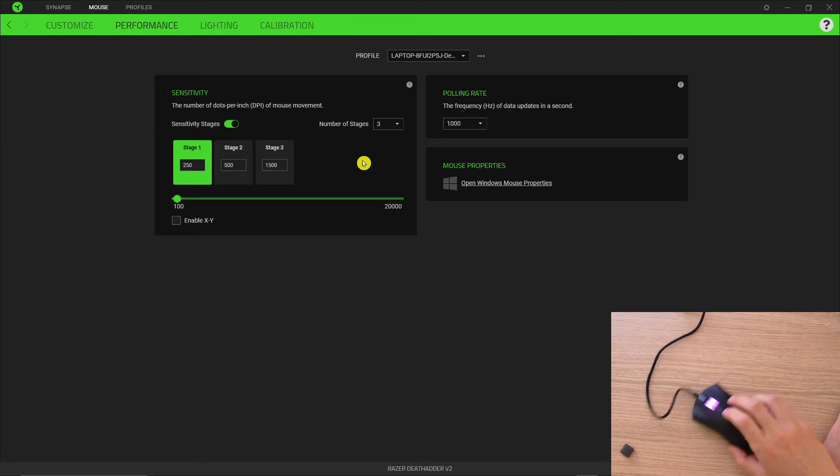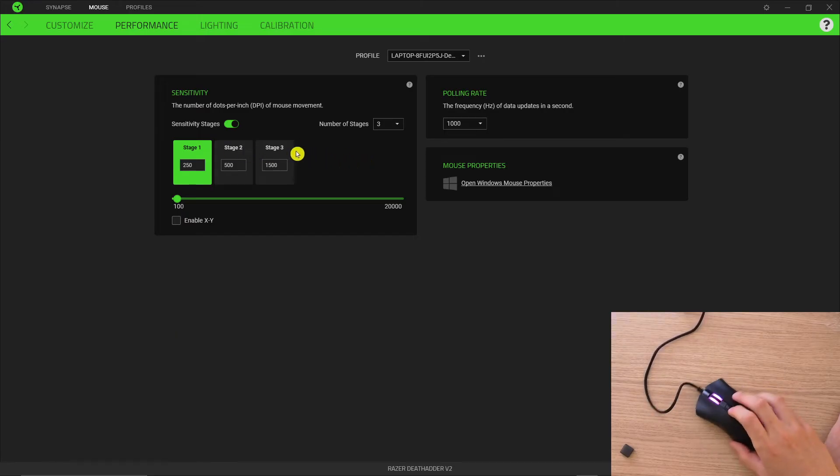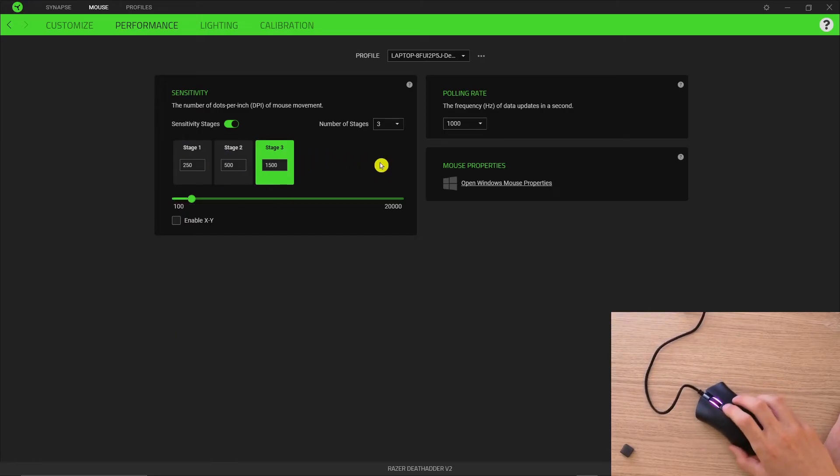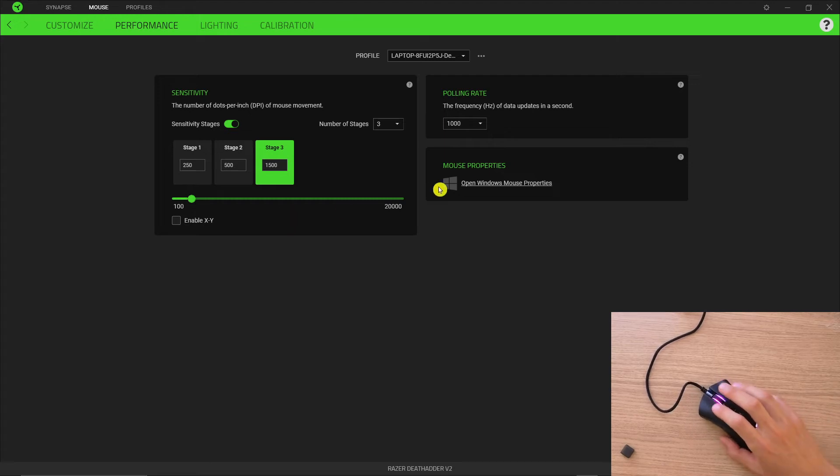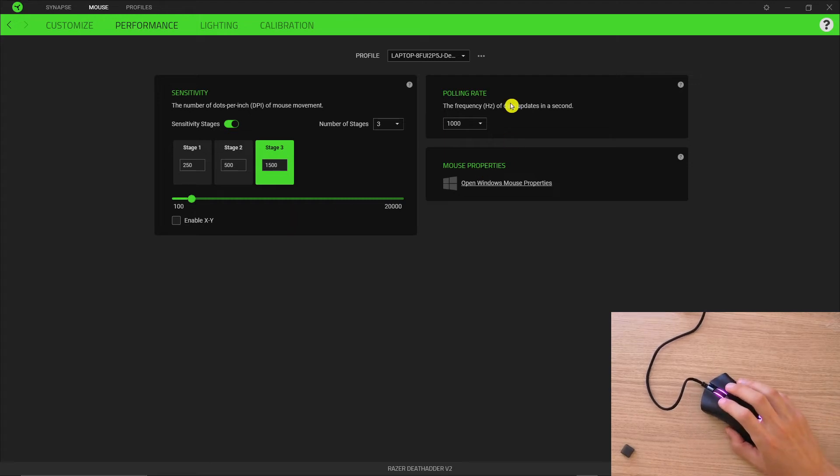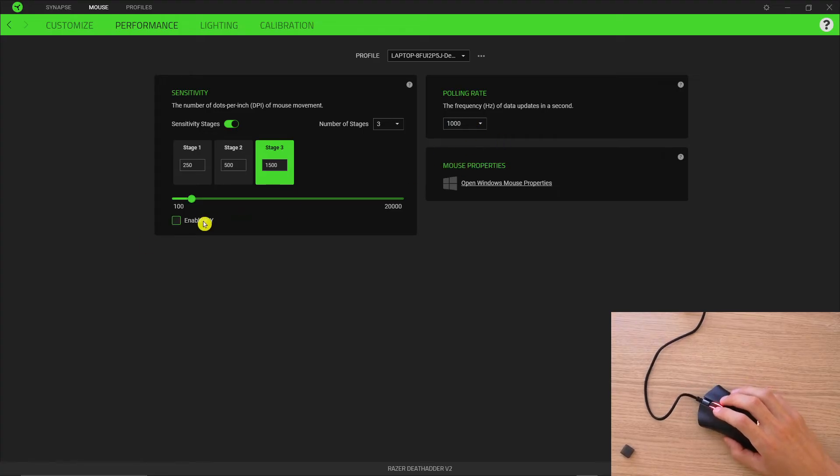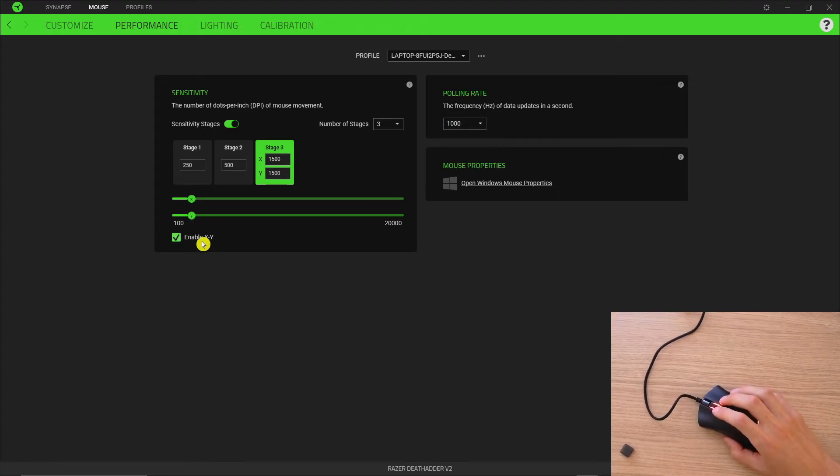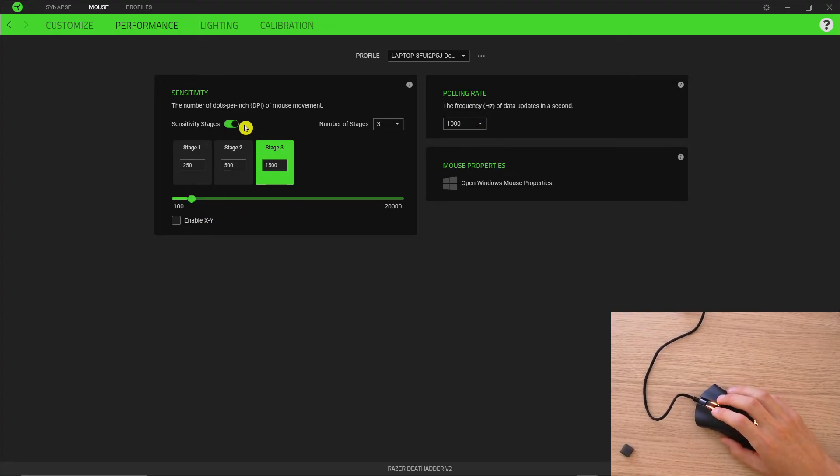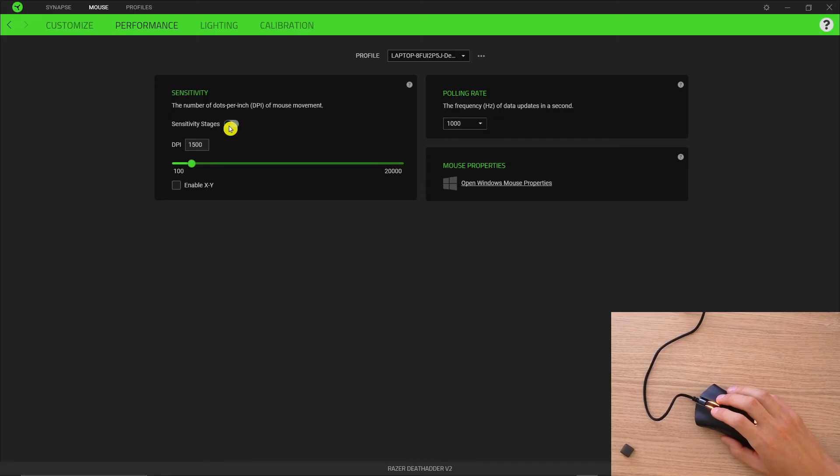And now I can switch and as you can see, this is really slow, this is faster, and this is much faster. So that's pretty much how we can do it. Then you're going to have the polling rate - I would leave it at 1000. You can enable X and Y if you want to.